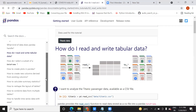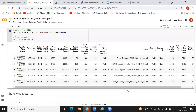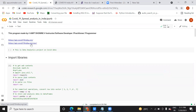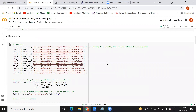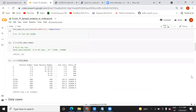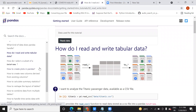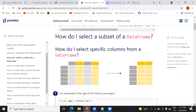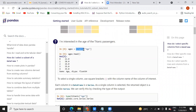Moving back to data topics, the instructor explains how to select a specific column from a DataFrame: pass the variable name followed by the column name in square brackets, such as Titanic['age']. This can be assigned to a new variable for easier operations. Using a short variable name avoids repeatedly writing the full DataFrame access syntax.